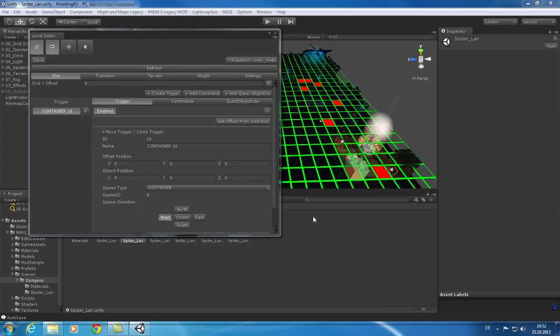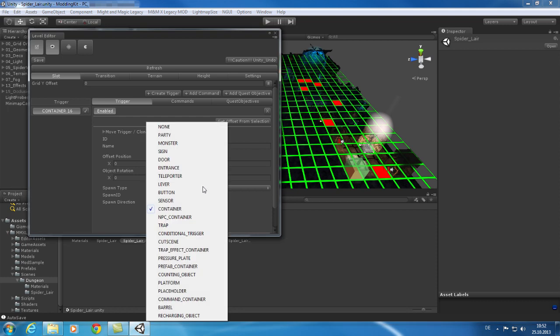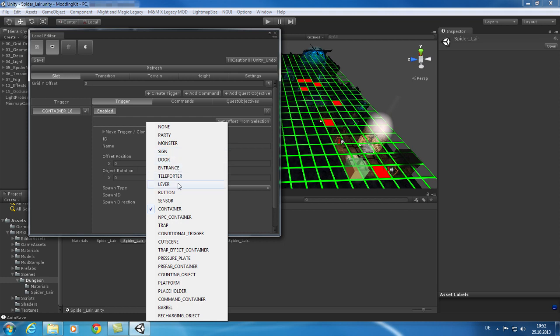Let's take a closer look at triggers and commands. Triggers are components which react to things that are happening on the grid and are mostly triggered by the player. Triggers can be used for doors, monsters, containers, levers, and NPCs.